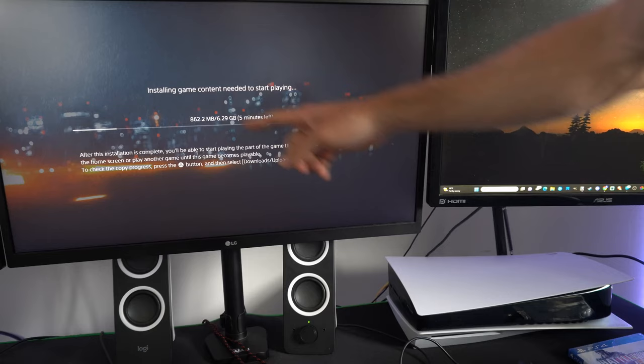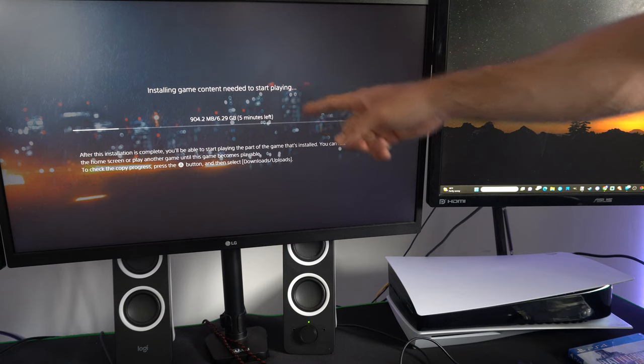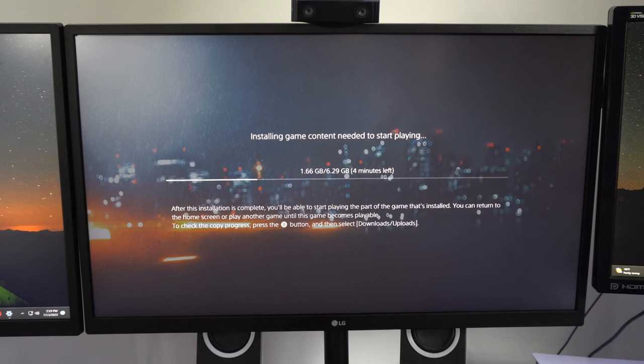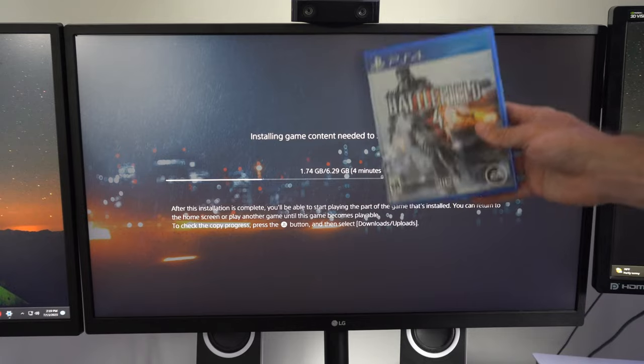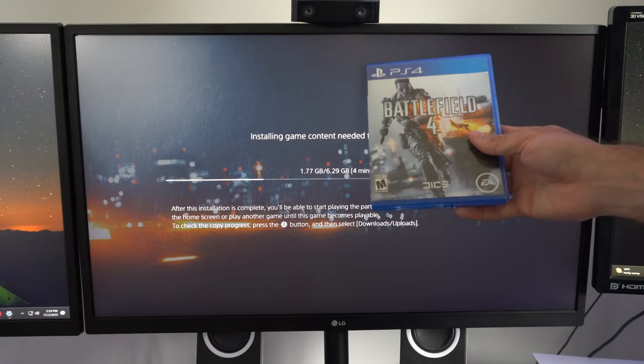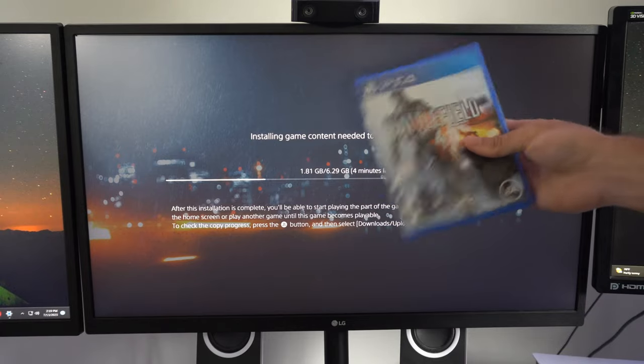It's copying over, installing game content needed to start playing. If you have a PS4 disc laying around and want to play it, you definitely can on your PlayStation 5 if you have the disc version.